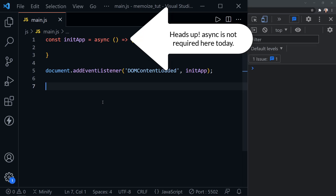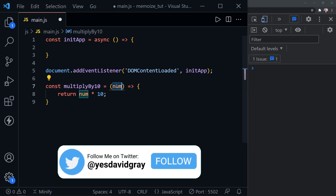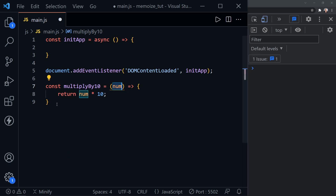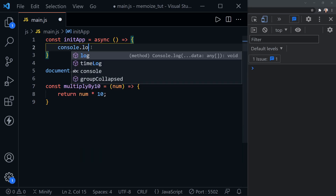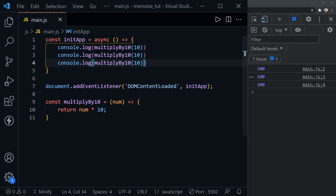To demonstrate memoization, I'm first going to paste in a very simple function. We see multiply by 10 here — it's passed a number, whatever number is received as a parameter is multiplied by 10, and the result is returned. I'll log to the console the results, calling the function and passing in the number 10 three times. We see 100 three times in the console. What I'm demonstrating is that even though it calculated the result the first time, it had to recalculate the second time and the third time. This is a very simple function, but imagine if this was a process-intensive function — it would be very inefficient. That's where memoization comes in.